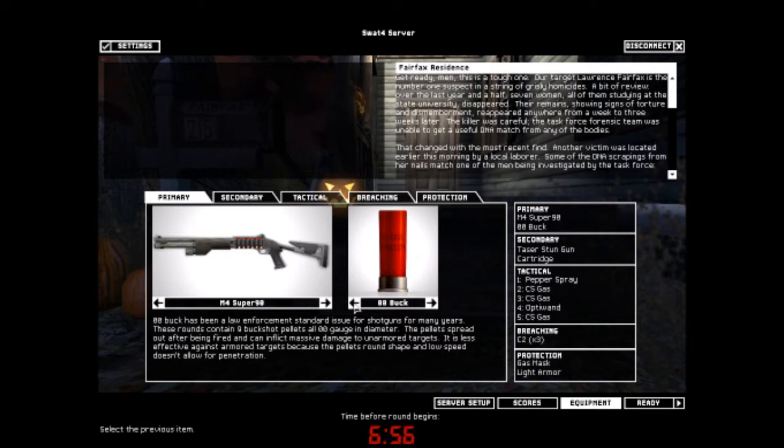The hollow points are supposed to stop inside of them and cause max damage while the other ones are supposed to go through. I see.